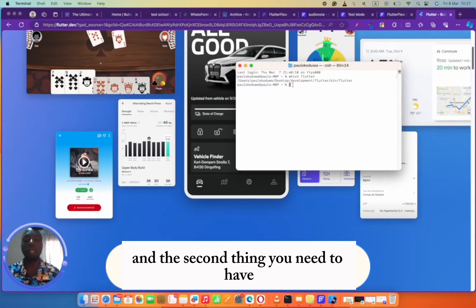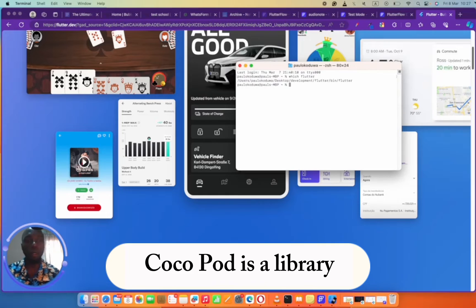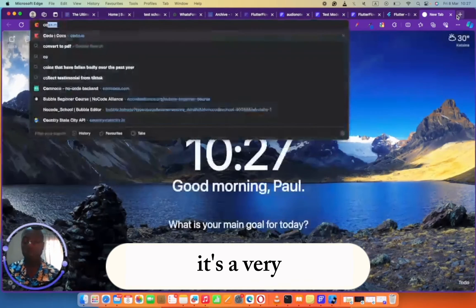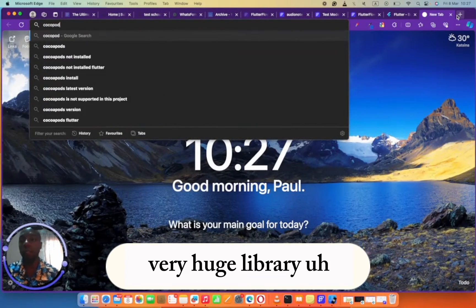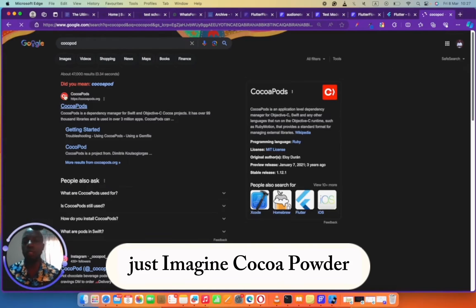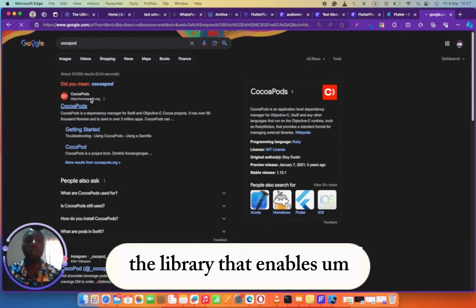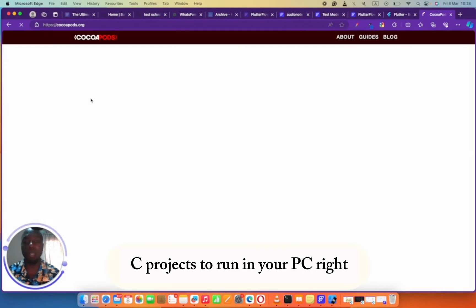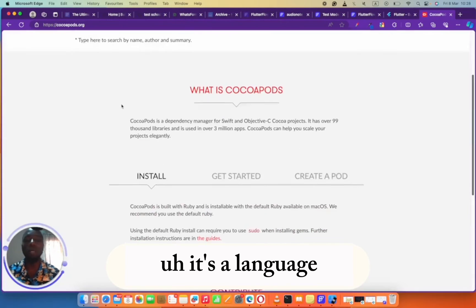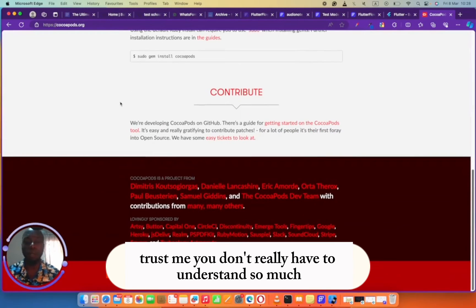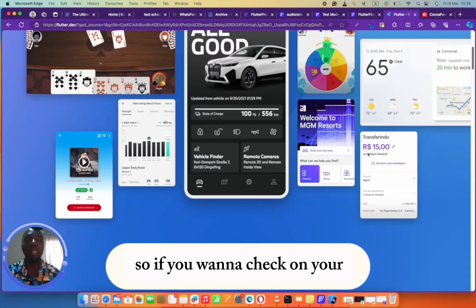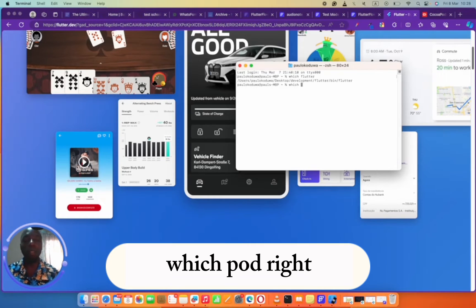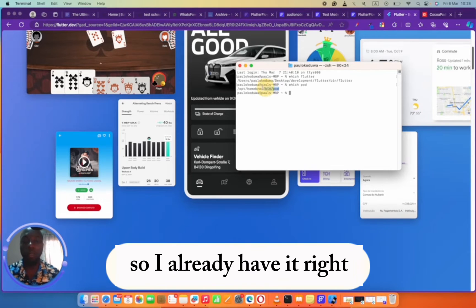The second thing you need to have is CocoaPod. CocoaPod is a library, a very huge library. Just imagine CocoaPod as the library that enables iOS projects to run on your PC. If you want to check your PC to see if you have CocoaPod, just come here and type which pod. It's going to tell you if you have it. I already have it.